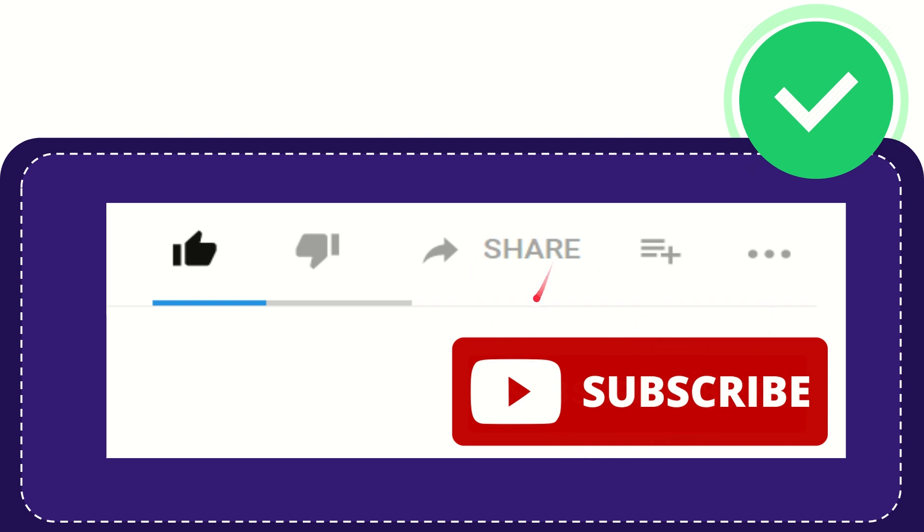I think that's all. Thank you so much for watching this video and see you again in another video. Bye-bye, see you again.